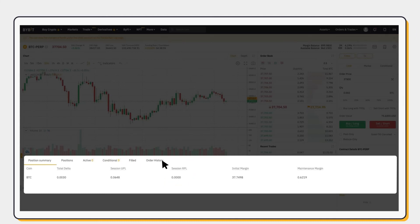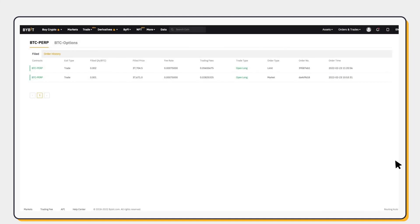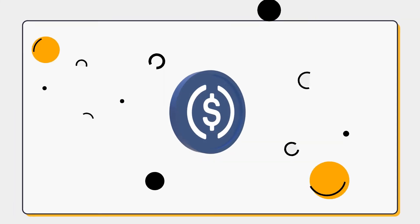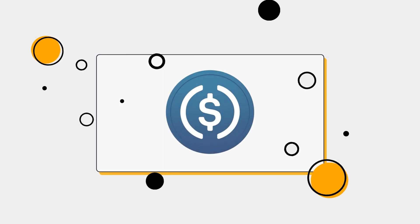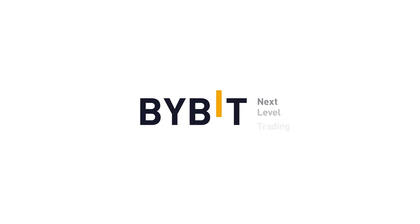Under Order History, click on More to view records of your entire order history. And that's it! You have now successfully placed your first USDC Perpetual Contract Order today! It's that simple! Bybit – Next Level Trading.